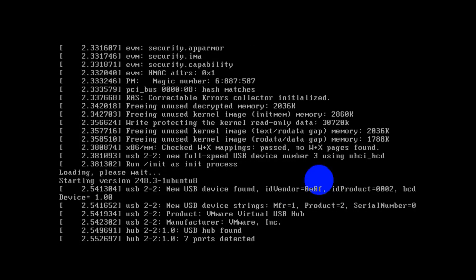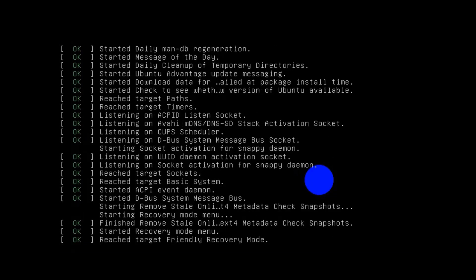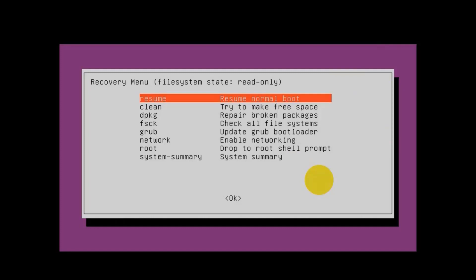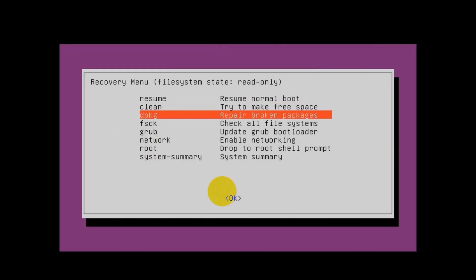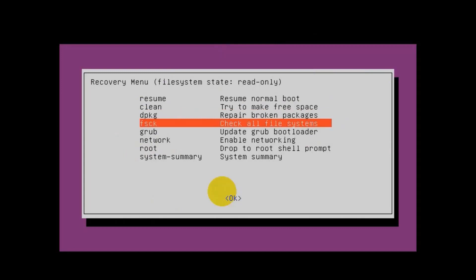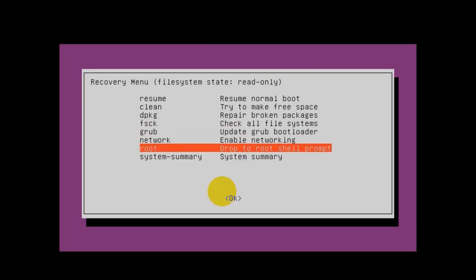Once you select Recovery Mode and press Enter, it will start loading some files — that might take a few seconds. Now you have the Recovery Menu with options: Resume, if you want to resume normal mode; Clean, to clean some space; dpkg, if you want to repair broken packages; fsck, to check system integrity and file system; GRUB, if you want to update your bootloader; Network, to enable or disable network; and Root, to get the root shell — and that's what we need.